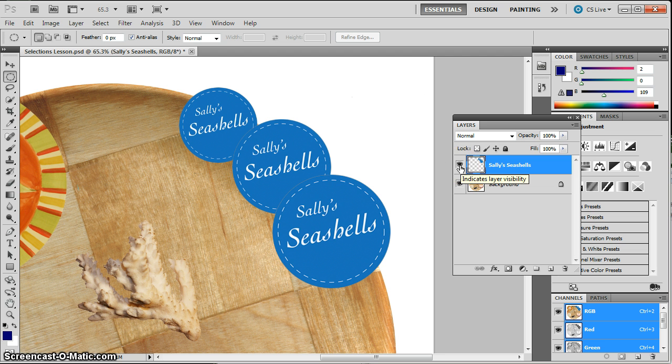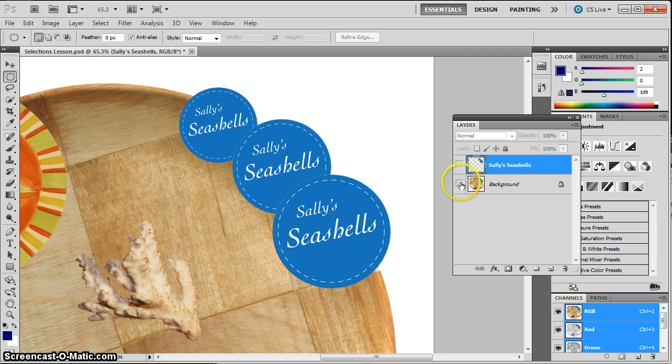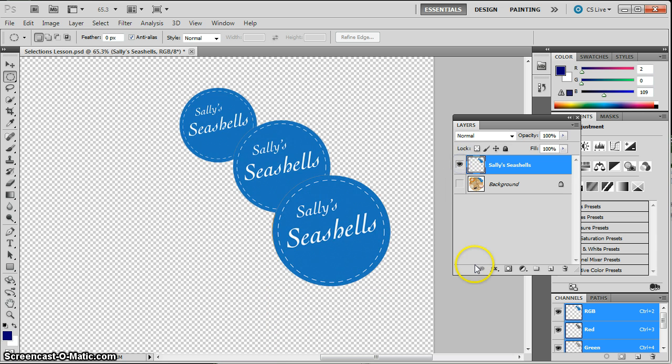Now, we didn't cut it out from the previous layer. If I turn that layer off, you can still see it down below. Okay? But it is a layer by itself as you can see if I turn off the background.